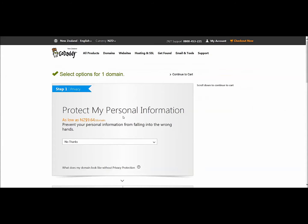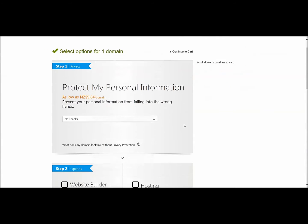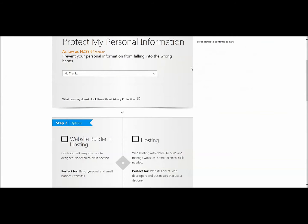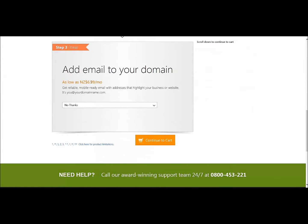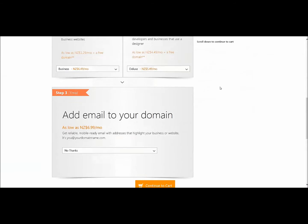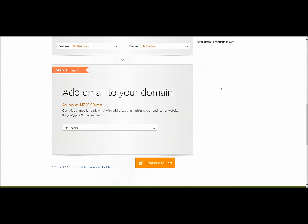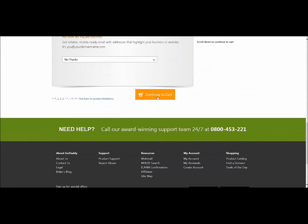Domain selected. Protect my personal information — no thanks. I think the first time you're probably not going to need that. Building a website and hosting — in this case I'm not going to worry about those because I've built my own and for hosting I'm using someone else. Add emails — no, make sure there's no thanks here. Of course I'm not saying you have to, but in this demo I'm not. Continue on by clicking Continue to Cart.